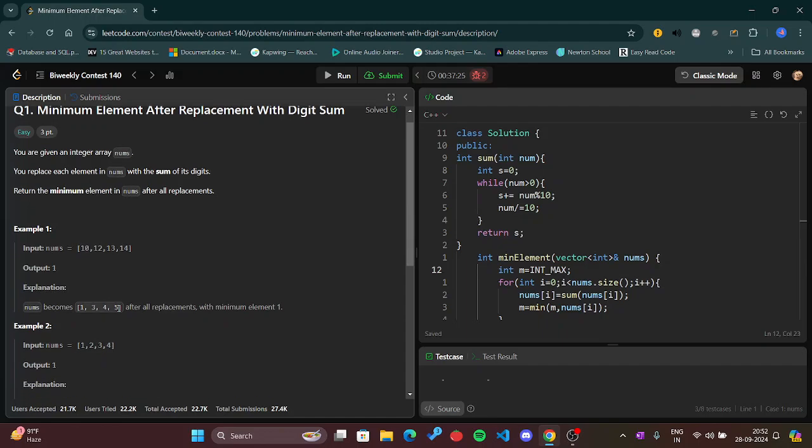Here we have 10, so 1 plus 0 is 1. Then 1 plus 2 is 3, 1 plus 3 is 4, and so on. After creating the new array, you have to return the minimum element in the new array. Of course, the new array is the sum of the digits of the previous array, that is nums.